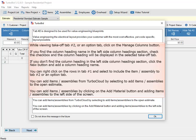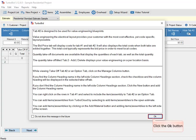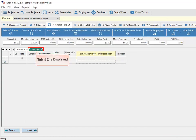You can right-click on the rows in tab number 1 and select to include the item or assembly in tab number 2 or an option tab. You can add items or assemblies from TurboCloud by selecting to add them to the open estimate. You can also add items or assemblies by clicking on the Add Material button and adding them to the left side of the screen. Click the OK button — tab number 2 is now displayed.